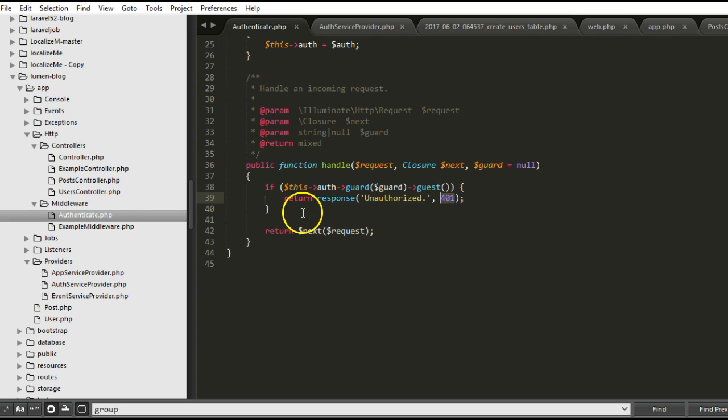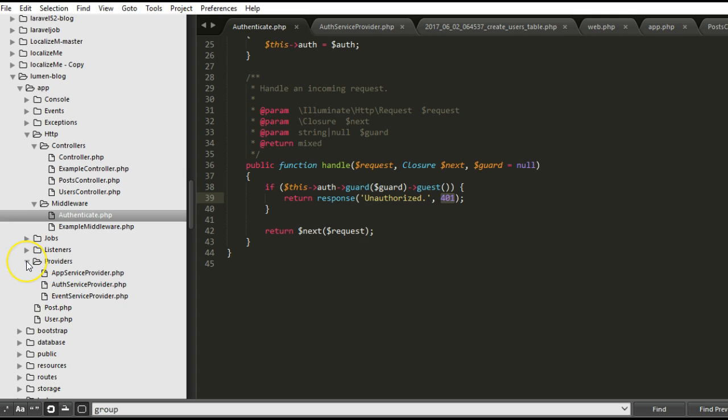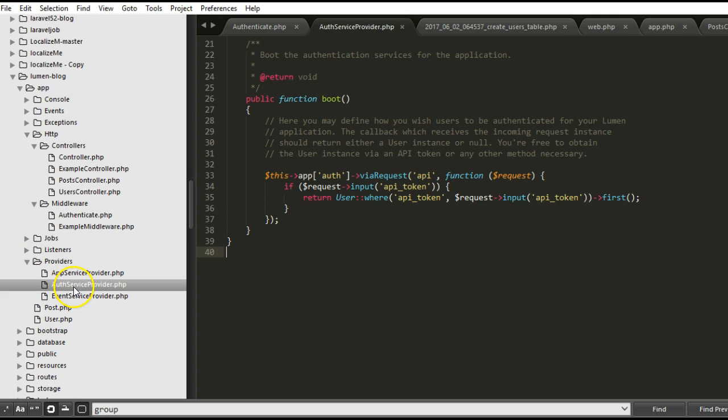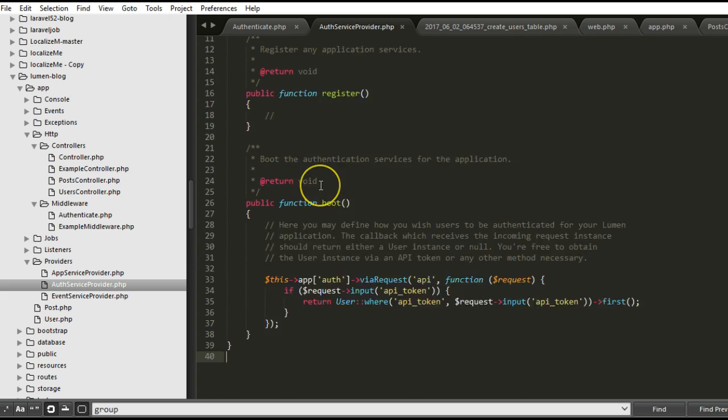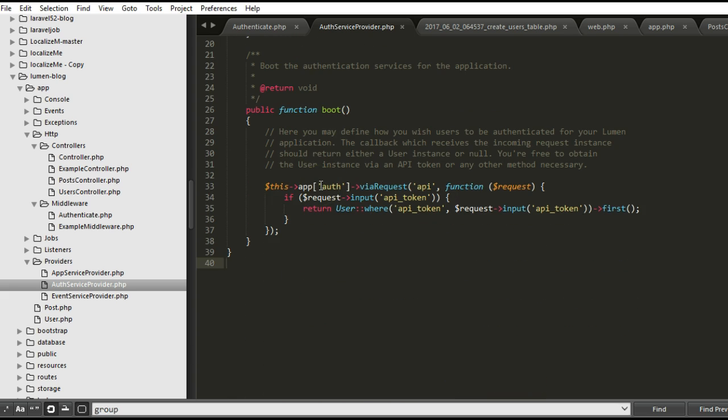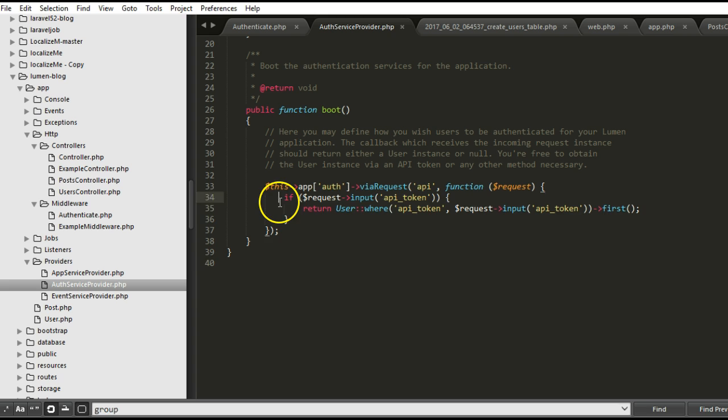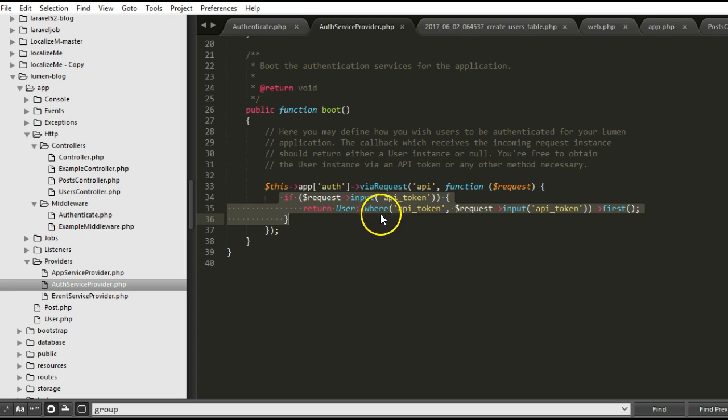Let us look at the function that actually checks or authenticates this user. To do that, we have to go to providers inside the providers folder and check your auth service provider. And then you scroll down to boot. This is the function. This is the function that checks if a user or authenticates a user.